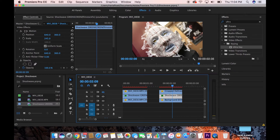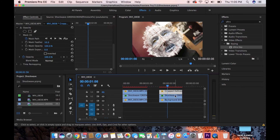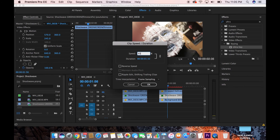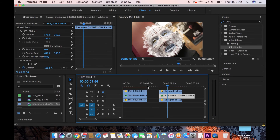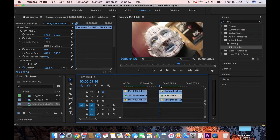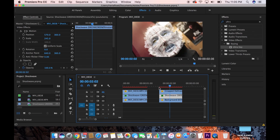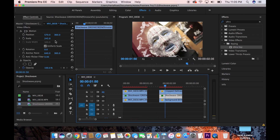Adjust the position so the shockwave appears like it's evenly coming from behind the subject's head. Then right-click the shockwave clip, go to Speed and Duration, set it to 65%, and change the Time Interpolation to Optical Flow. Click OK and trim it back down. Now the shockwave should move at roughly the same speed as the other video layers, making everything look cohesive.